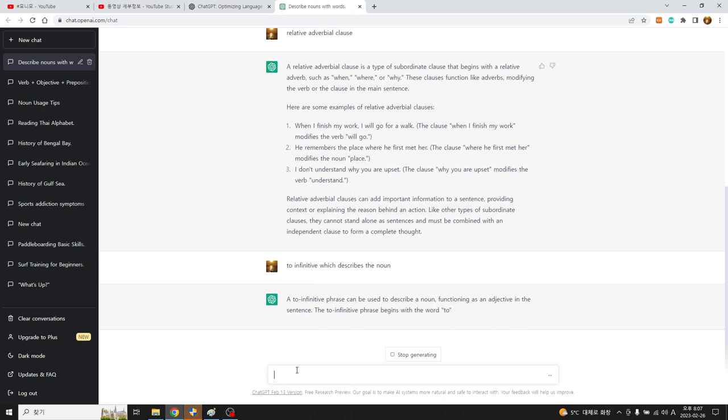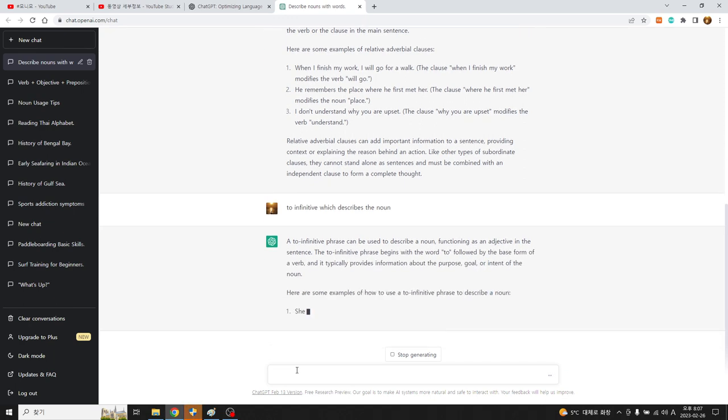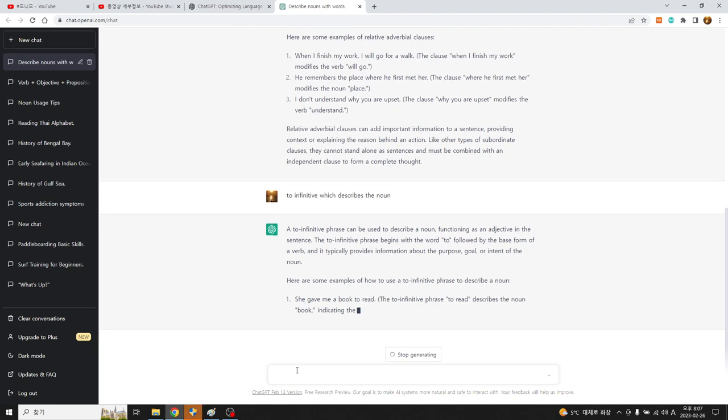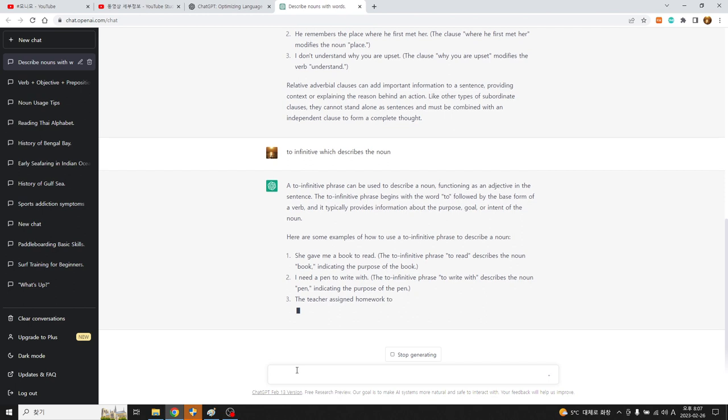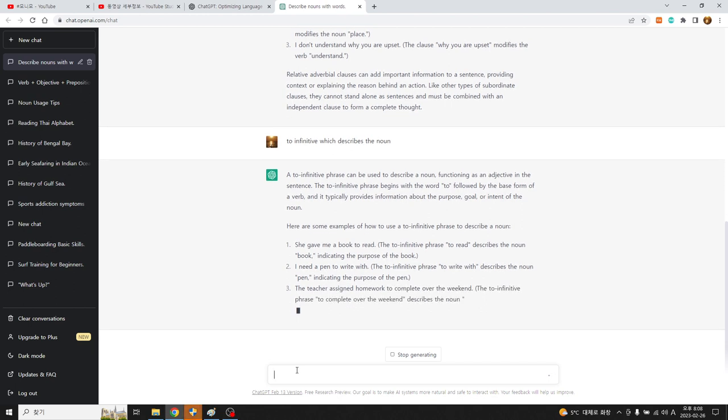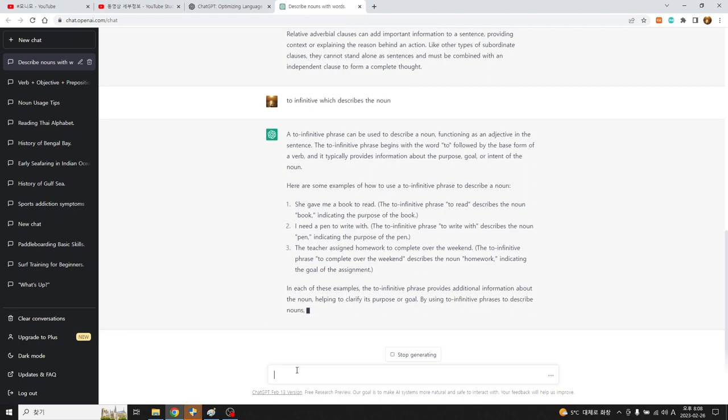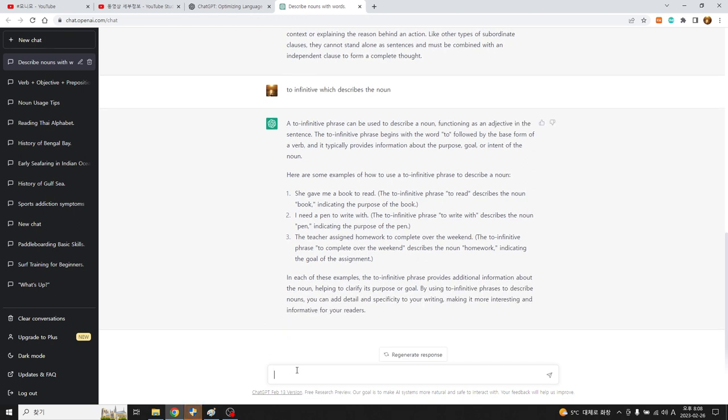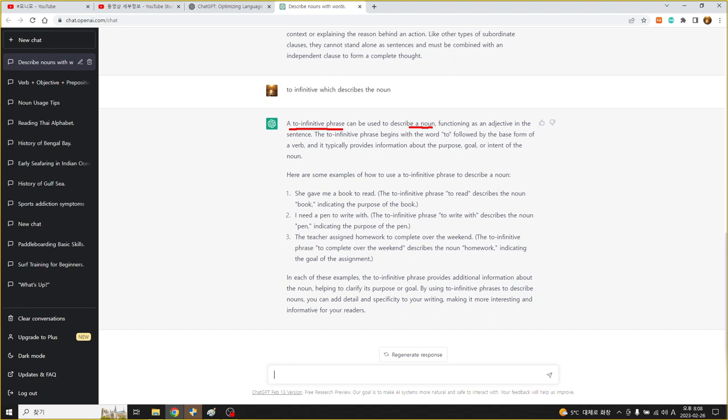투부정사가 명사를 수식하느냐 이 부분에 대해서 한번 이야기를 해보려고 합니다. 아까는 투부정사 얘기는 위에 안 나왔는데 명사를 수식하는 8가지 정도의 패턴. To-infinitive phrase는 describe a noun. 앞부분에 물어봤을 때 요인은 설명을 안했는데 할 수 있다는 얘기죠.